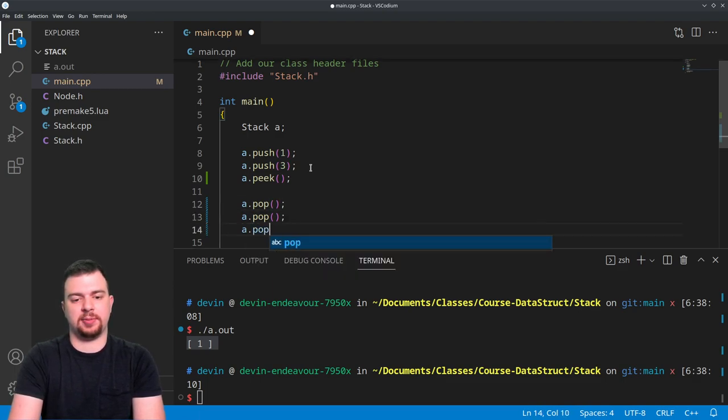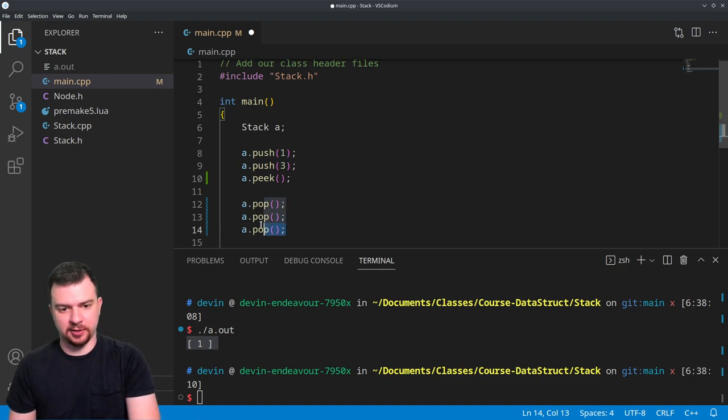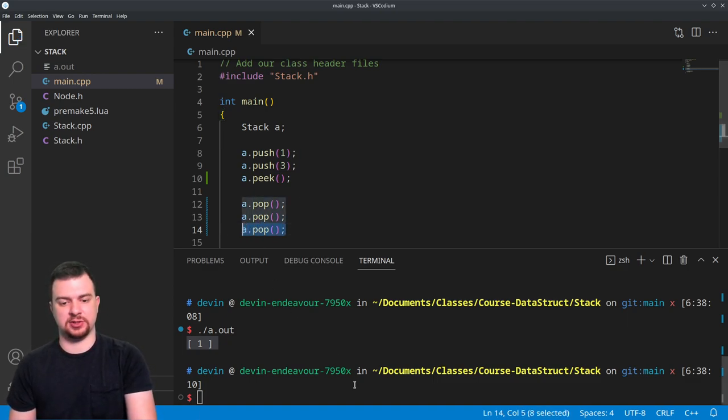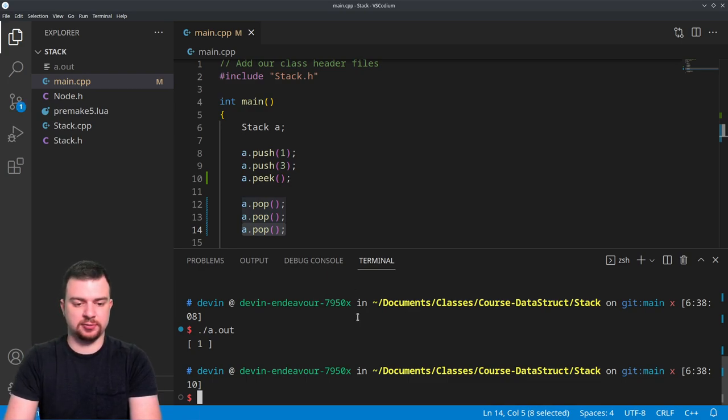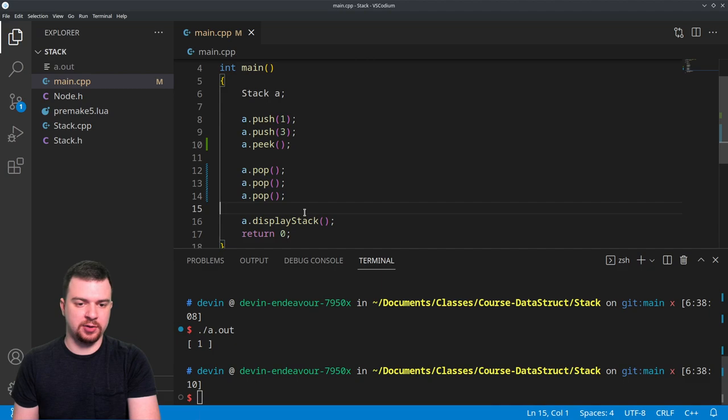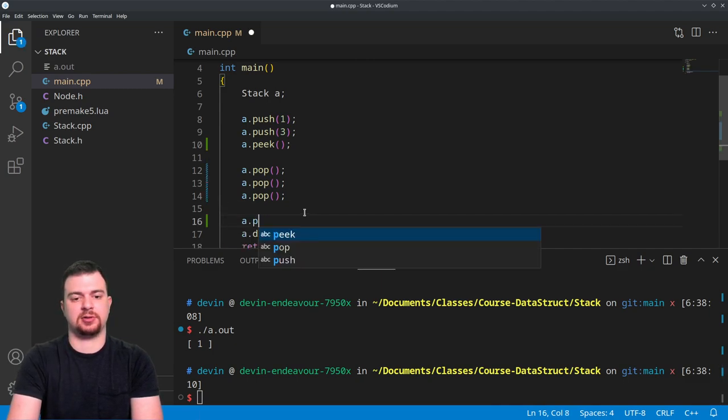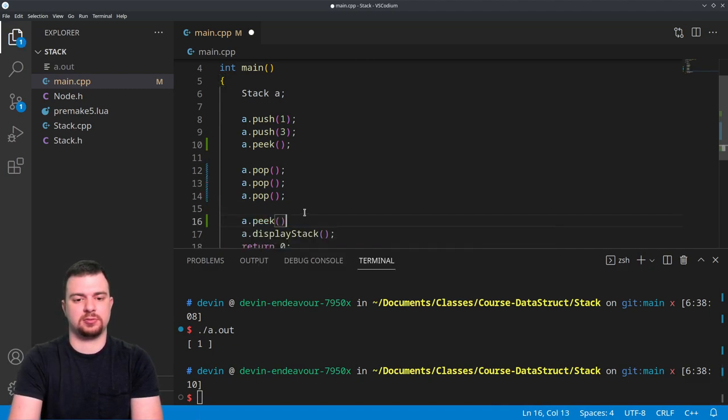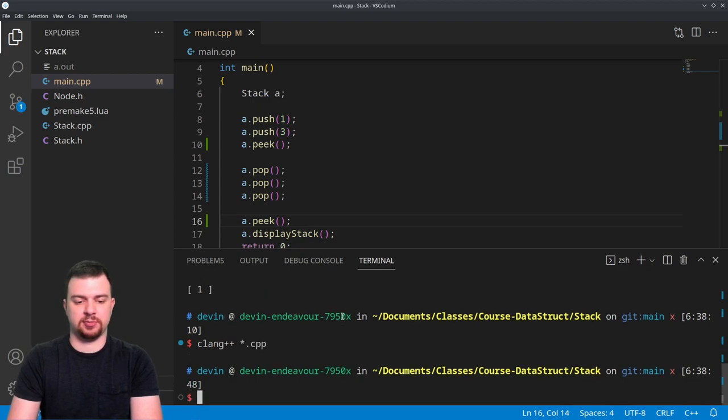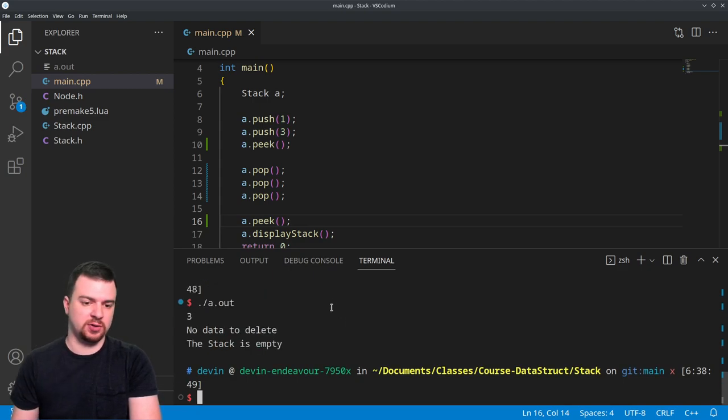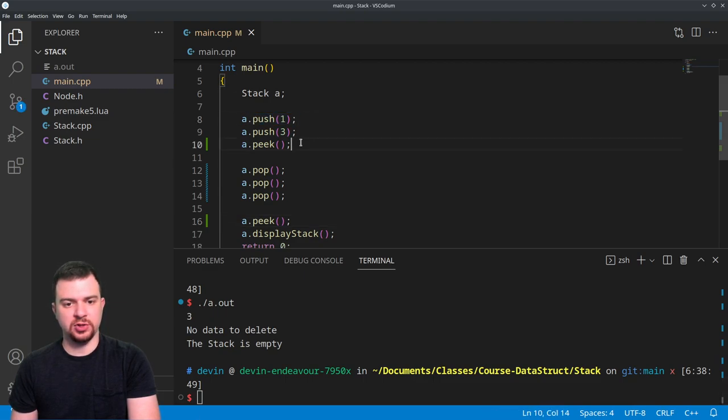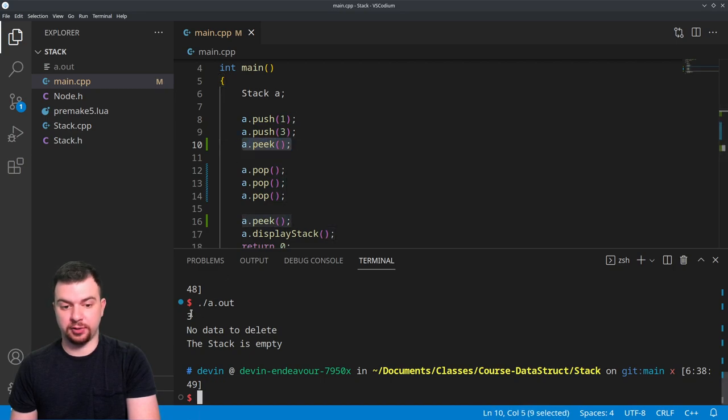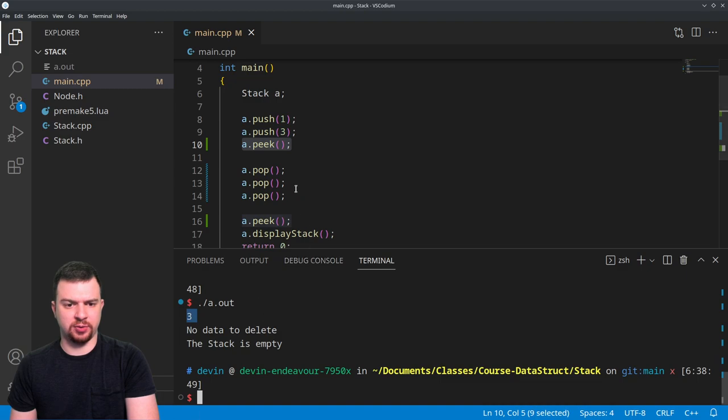And we try to peek while it's empty - you know what, let's just do that. It should also tell us. If we compile and run that, we end up - so we push one and three, we peek, we only return three because that is what's on top. And then whenever we do these, it goes fine, that goes fine.